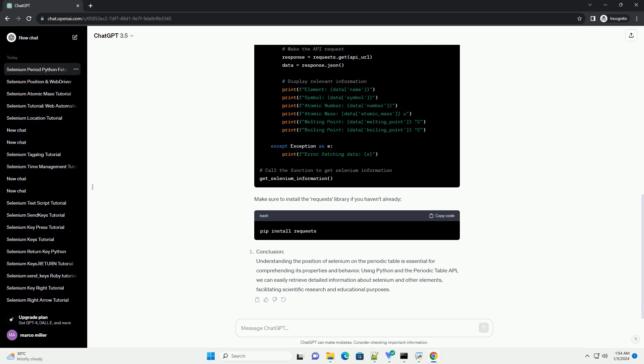Properties of Selenium: Selenium is a non-metal with both metalloid and Chalcogen properties. Here are some key characteristics of selenium.